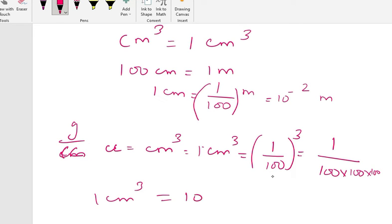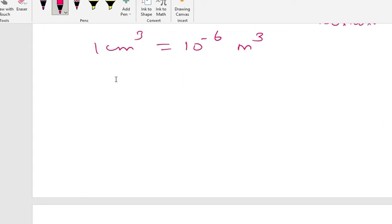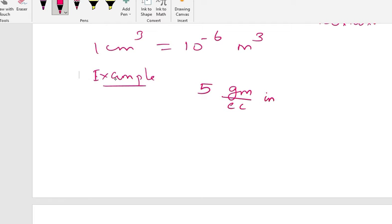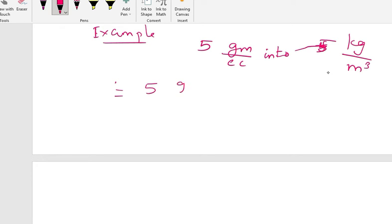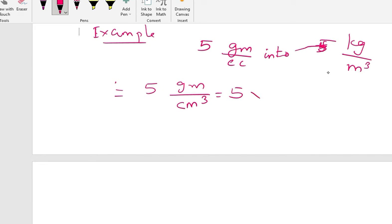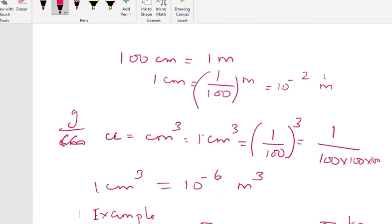Now we will take an example of converting 5 gram per cubic centimeter into kg per meter cube. 5 gram per centimeter cube is equal to 5 into — what is 1 gram? — 1 gram is 10 to the power minus 3 kg. So we write 1 gram equals 10 to the power minus 3 kg.